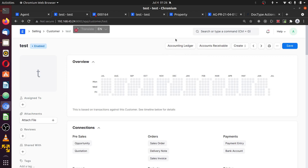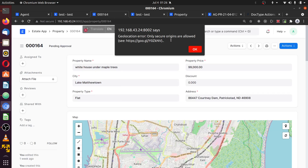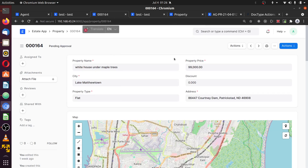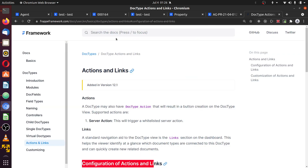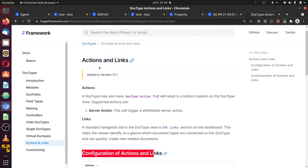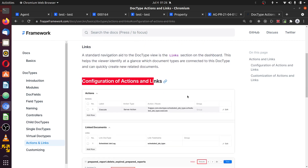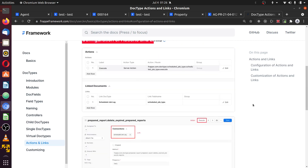You can do that directly in the doctype. I'm gonna work with my property doctype. I'm gonna add the button here using the Action Links described in this document. We have Action and Links. Here you can see a button here. So how can we add this from the doctype?